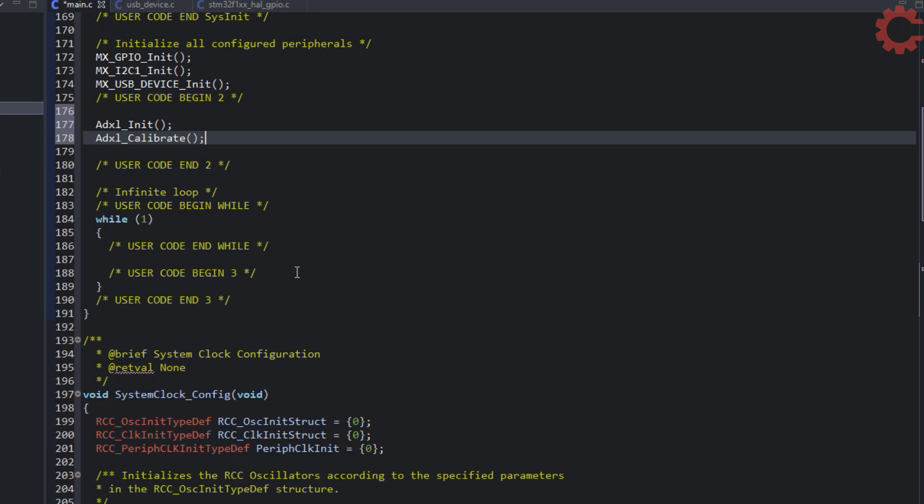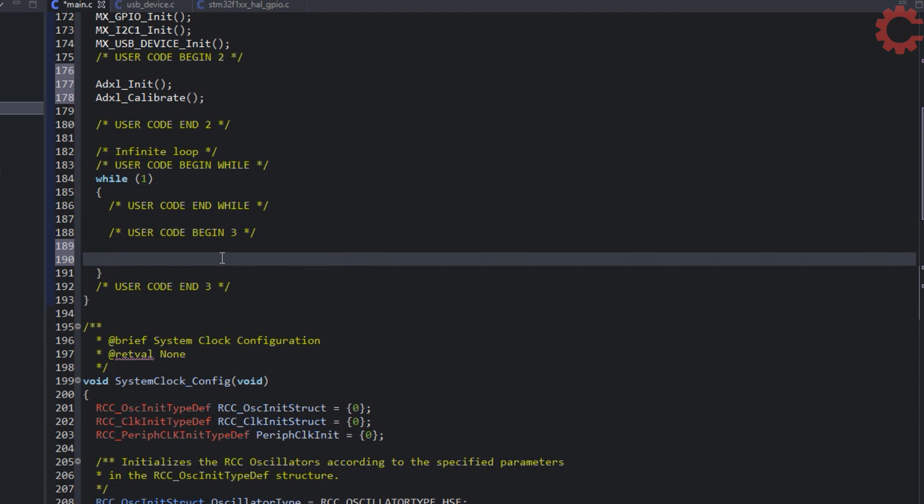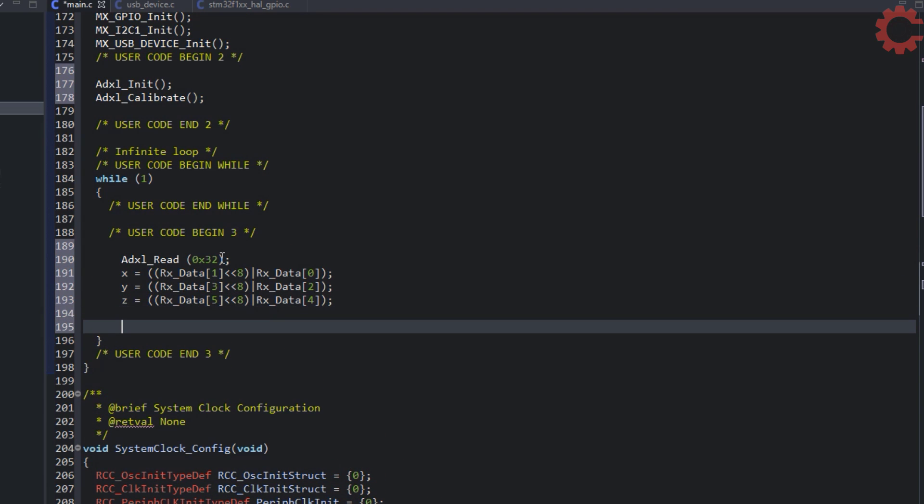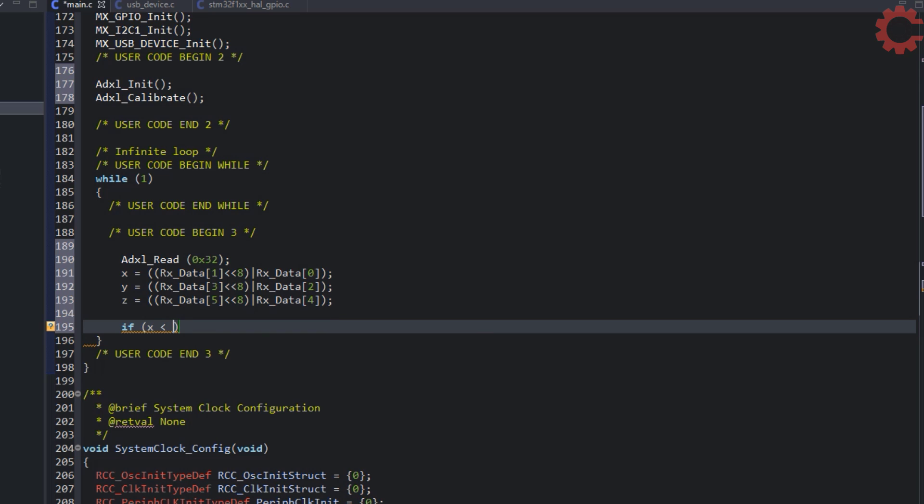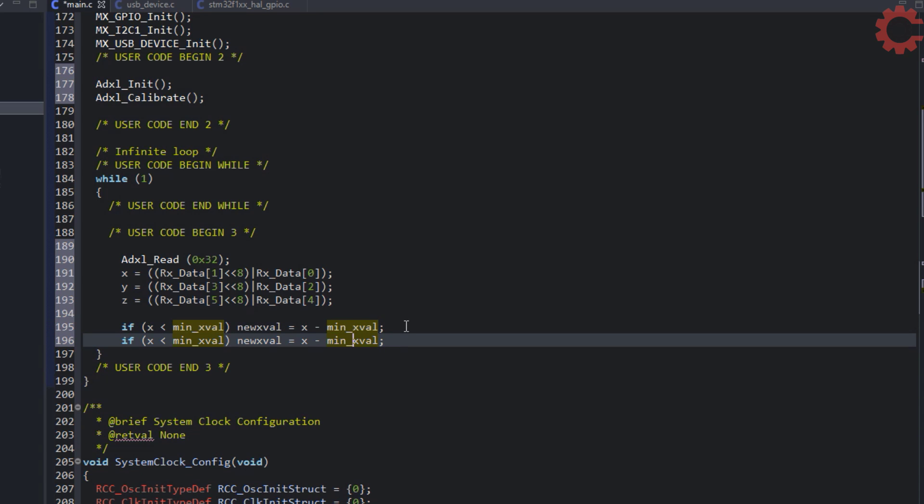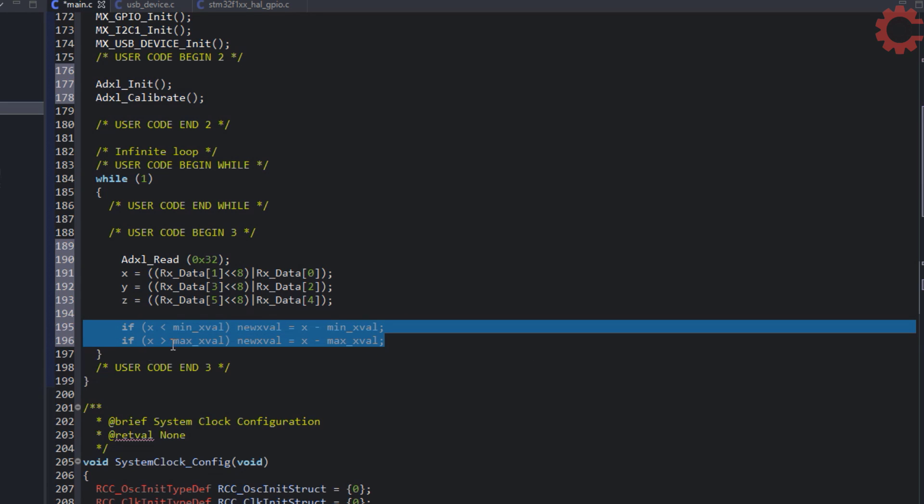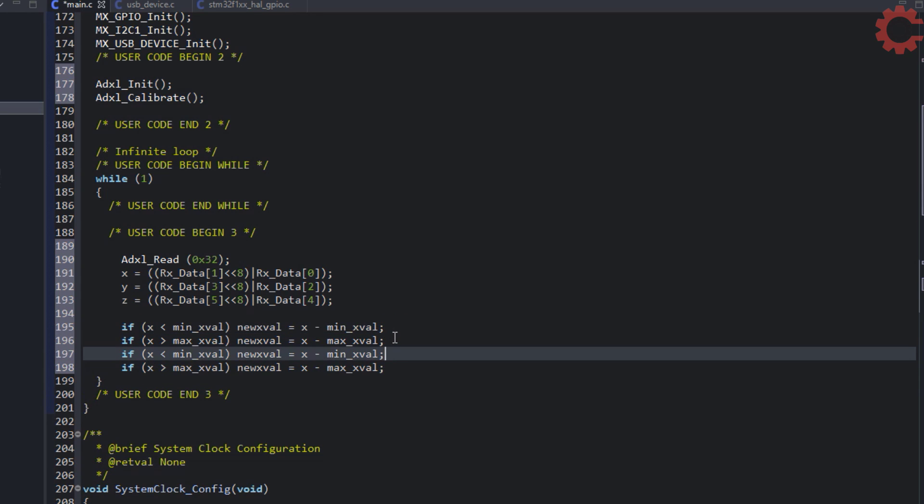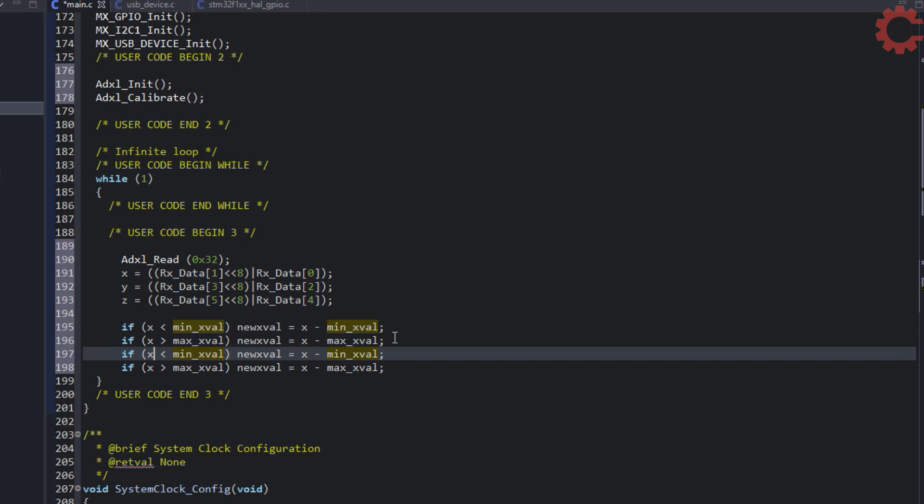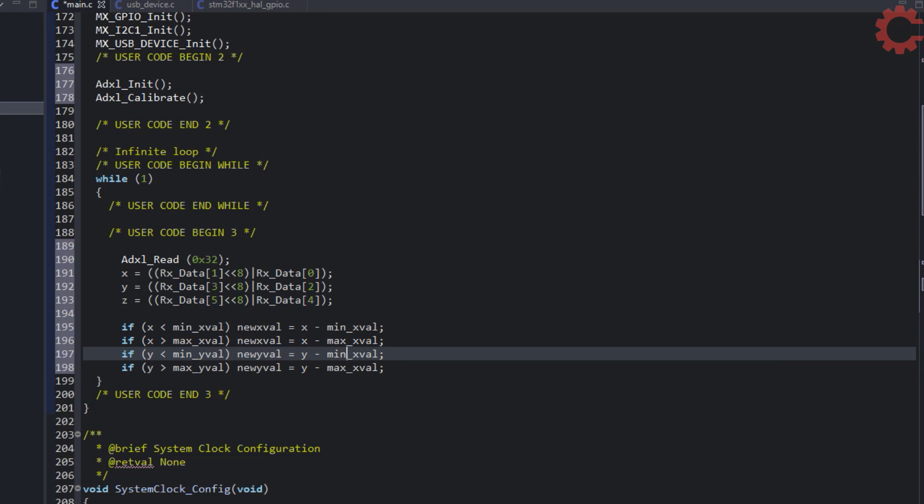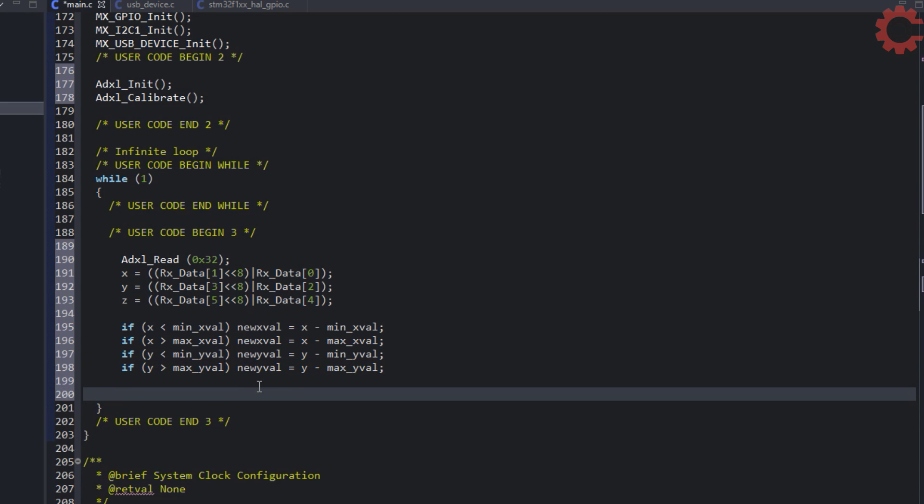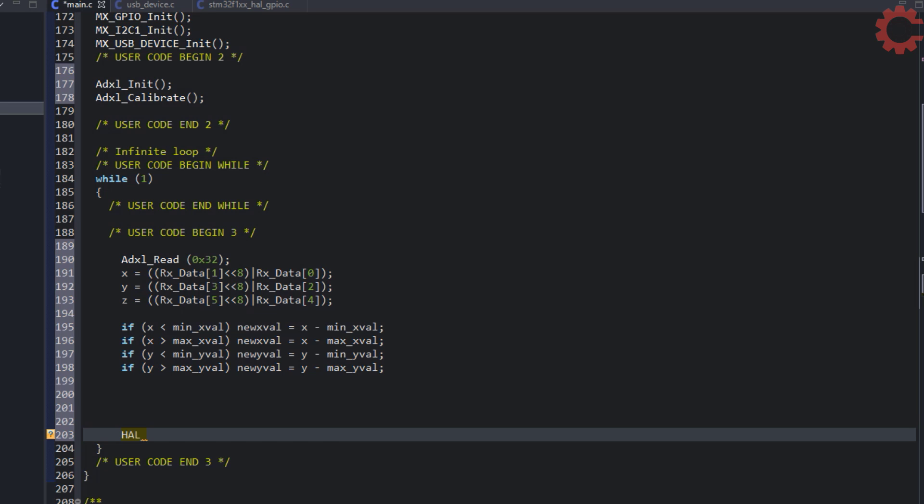Now in the while loop, we will get new X and Y values. If the X value is less than the minimum X value, we have our new X value, which is the difference between them. And if the X value is greater than the maximum X value, then the new X value will be the difference between them. This is basically to make sure that the little movement of the sensor doesn't get updated as the mouse movement. We do the similar things for the Y values.